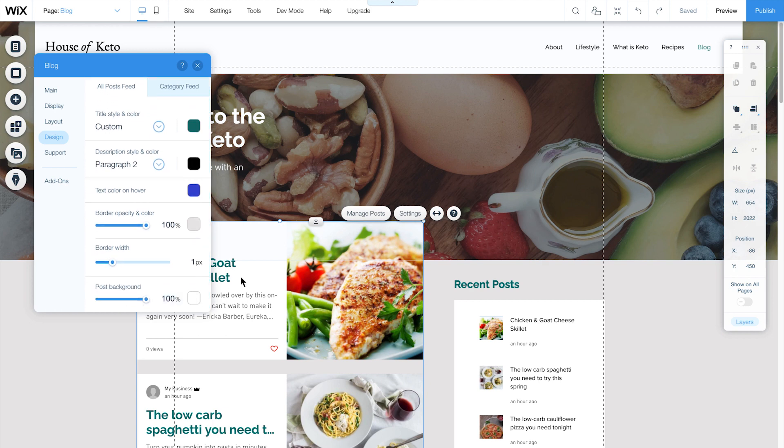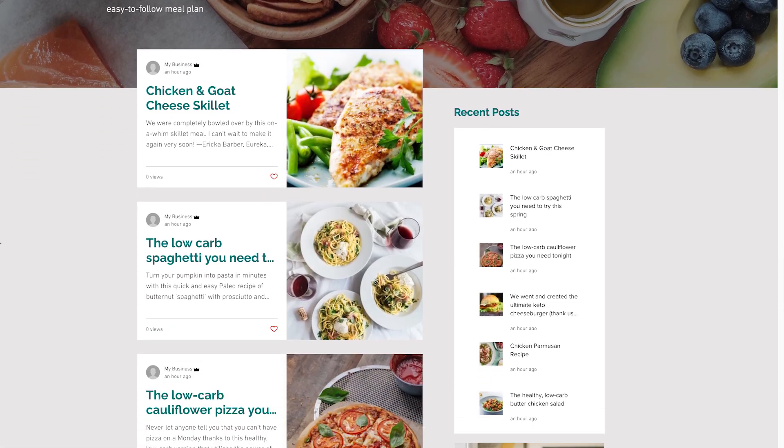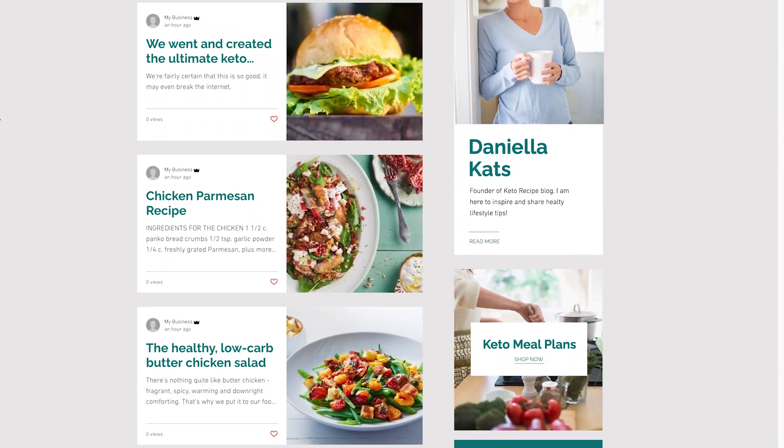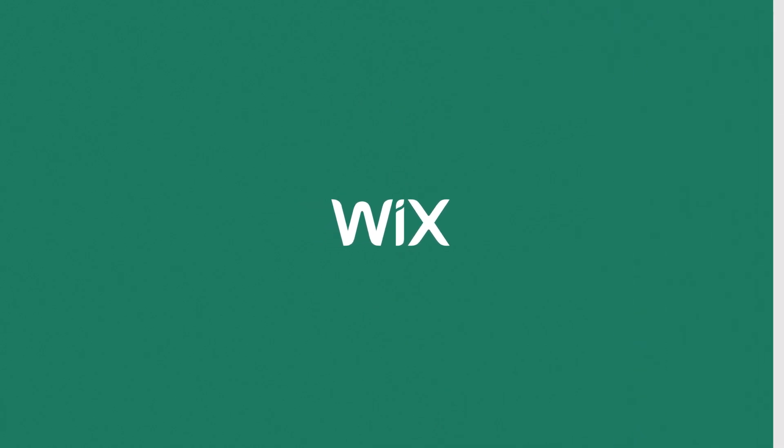When you're ready to go live, publish your site. Congratulations! Your readers can now visit your new blog and enjoy your posts. Enjoy everything the new blog has to offer.